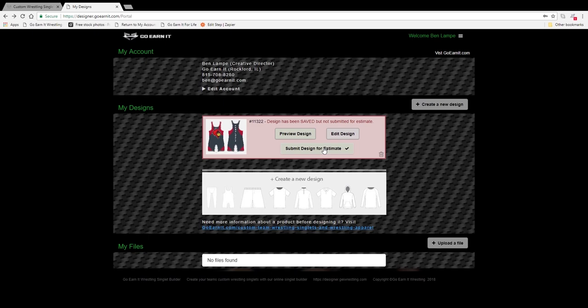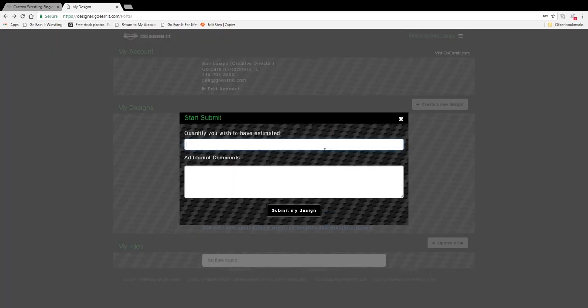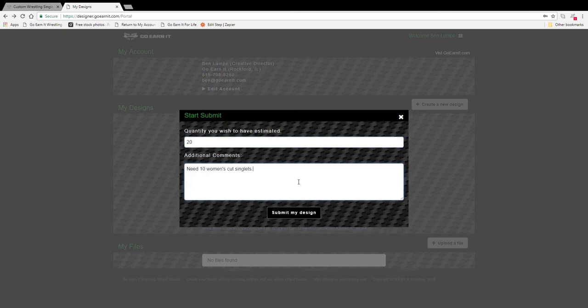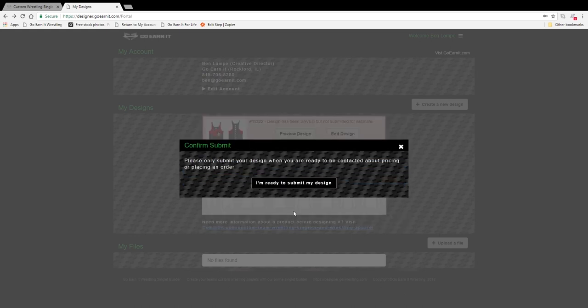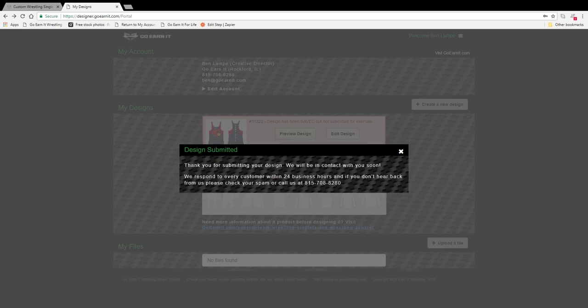Go ahead and submit it. Enter a quantity for us to estimate. Enter any additional comments you would like to tell the customer service team. Go ahead and click on submit my design. There's just one last disclaimer that pops up — just make sure that you are ready to submit it. Go ahead and click on that button.